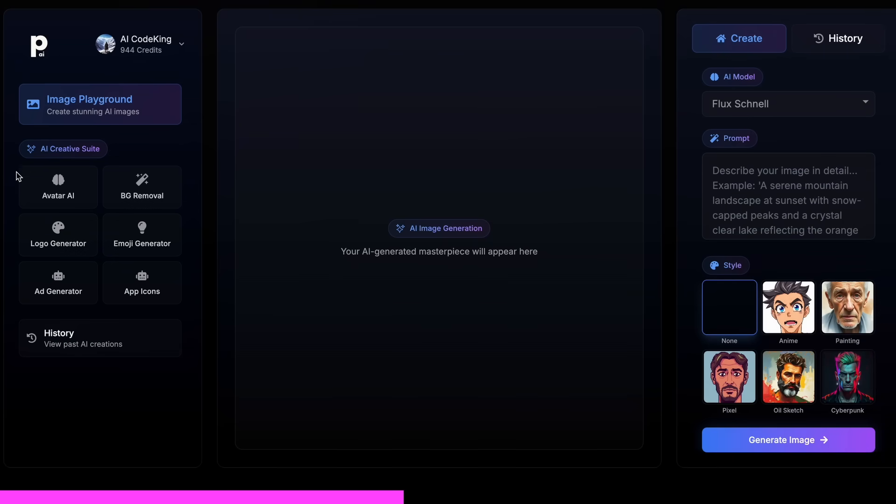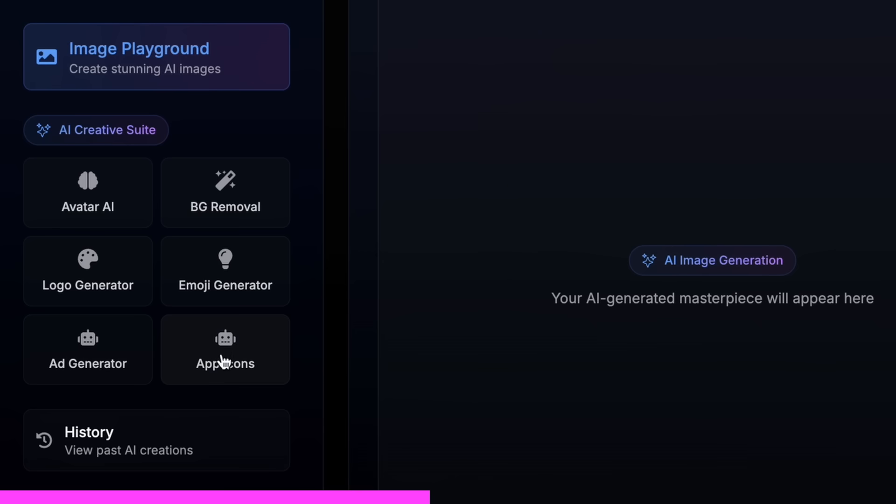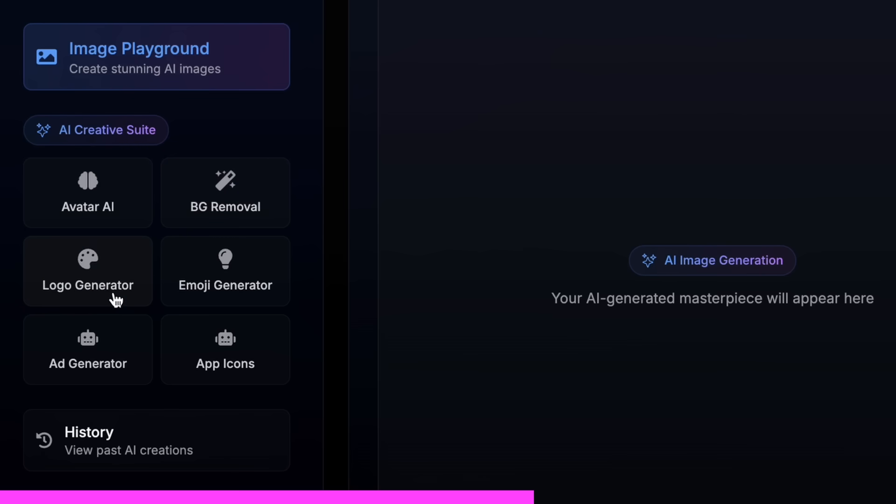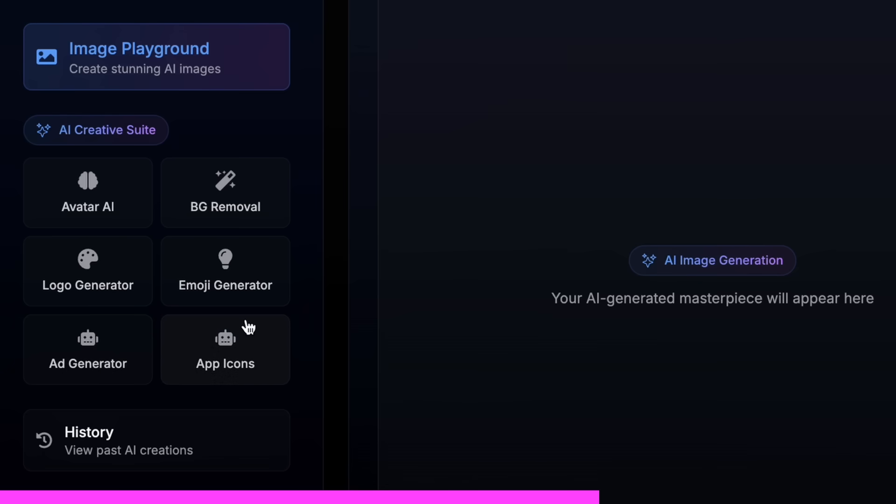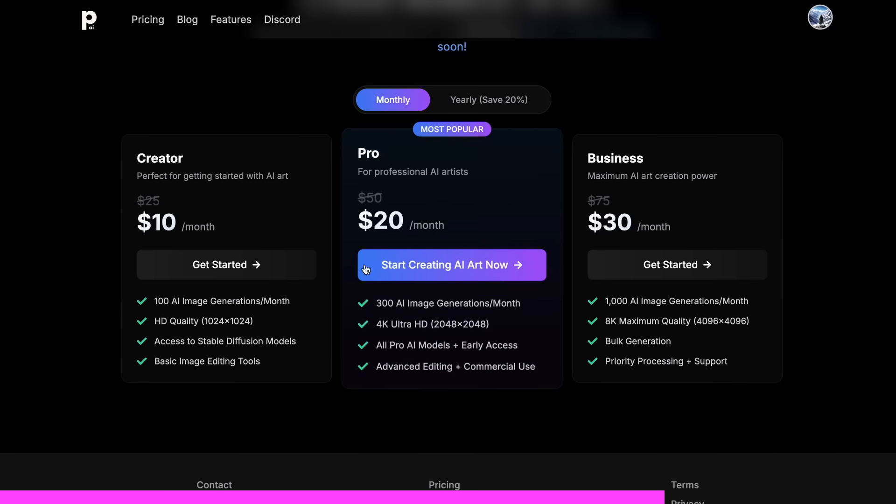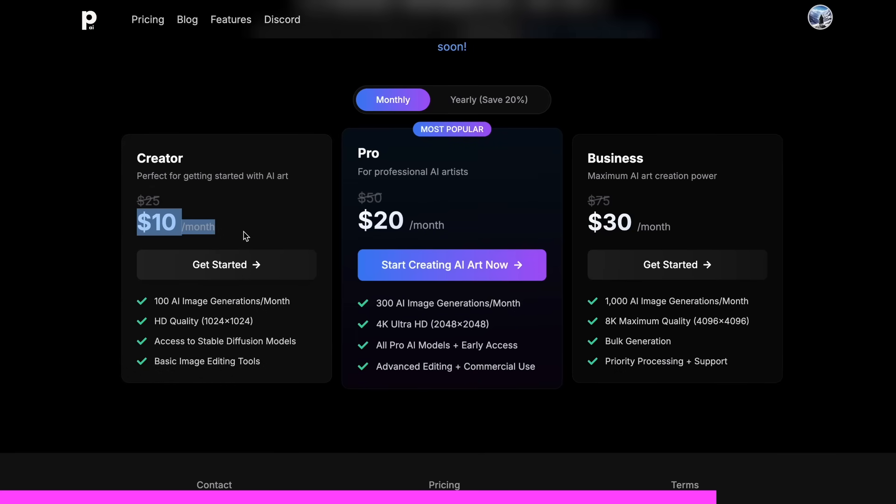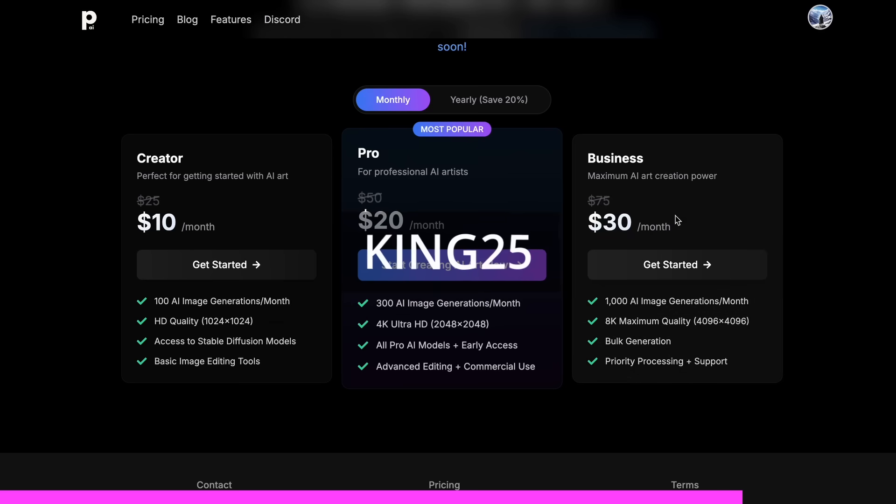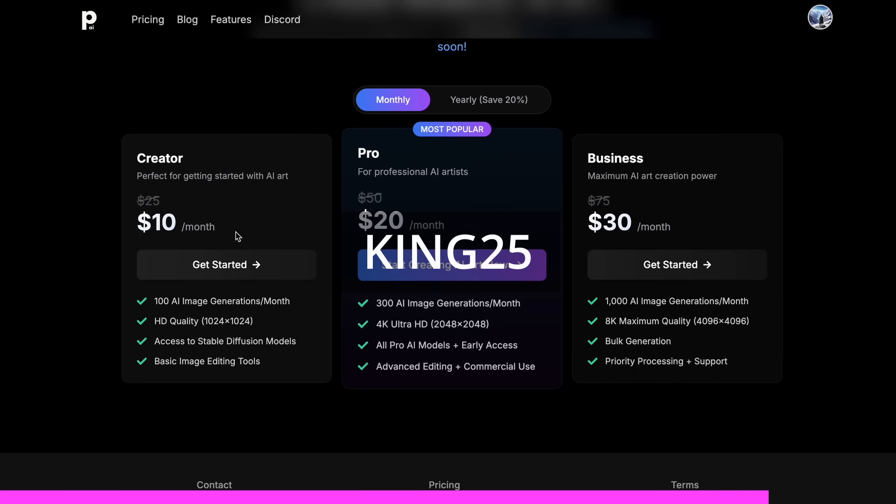Not just that, it also gives you the option to do advanced AI image editing as well, with their cool AI tools like an AI avatar generator, background removal, logo generator, emoji generator, or even an app icon generator. And the best part is that it starts at only $10. And you can get an additional 25% off these already great deals by using my coupon code, KING25.